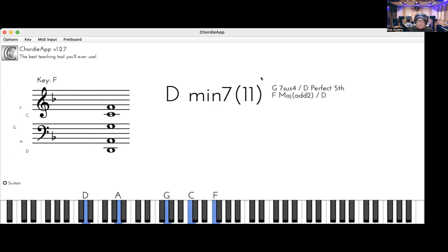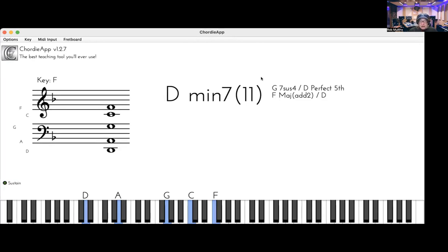So those are the basic three chords in the tune. What I'm going to show you today is how to use